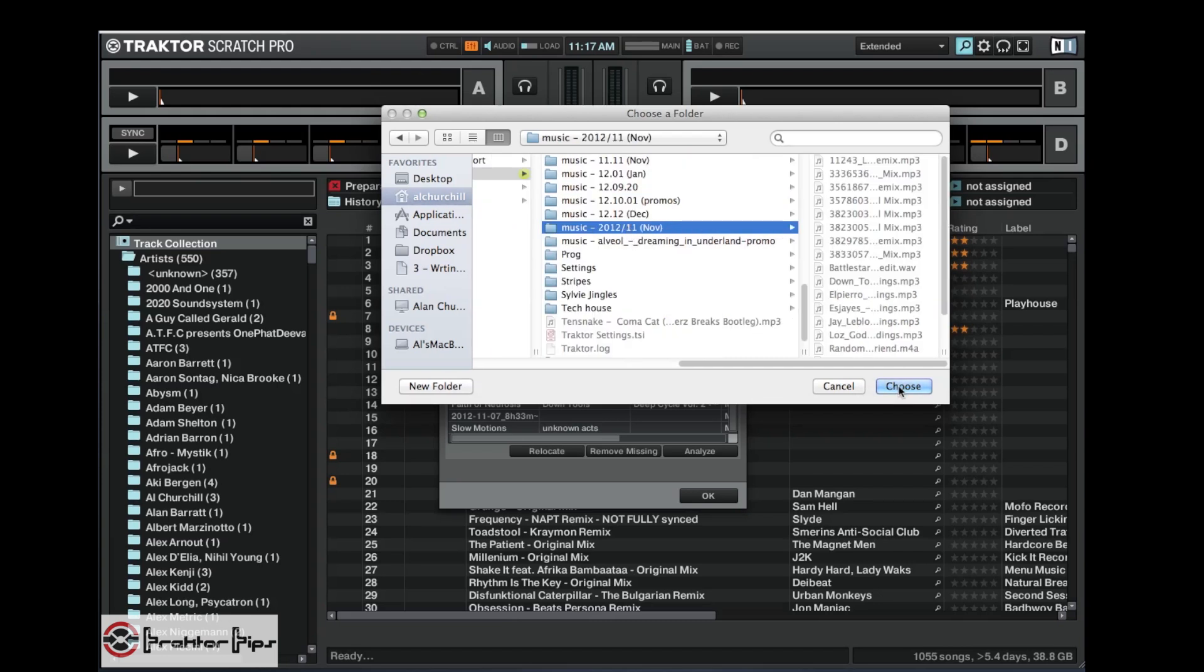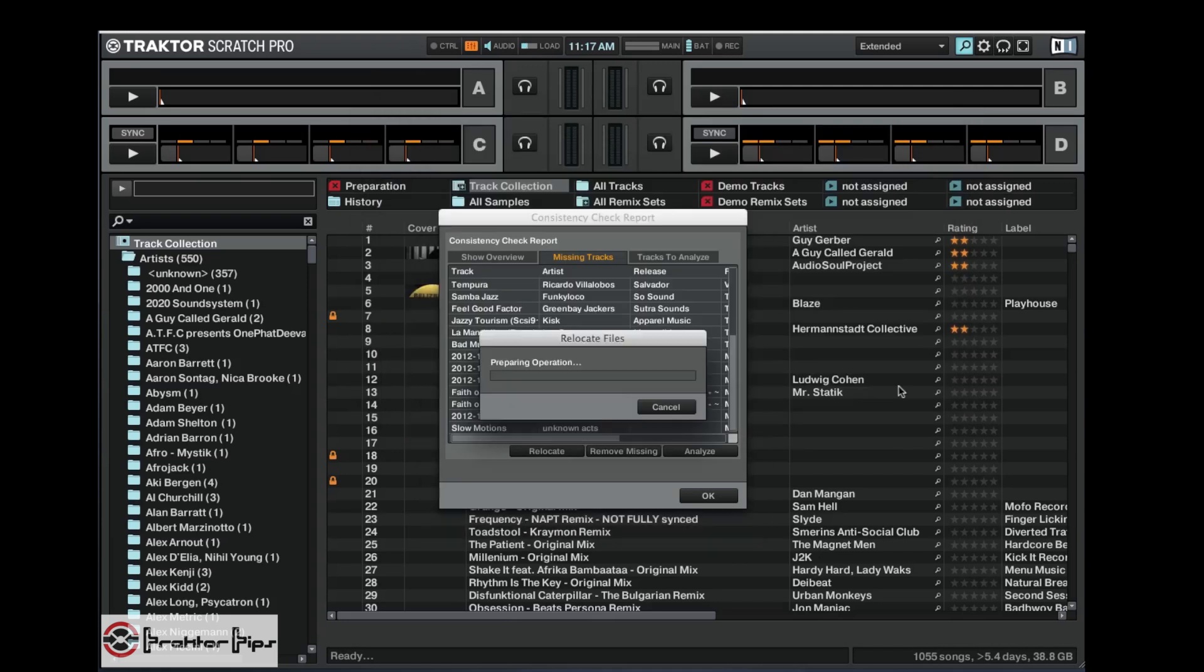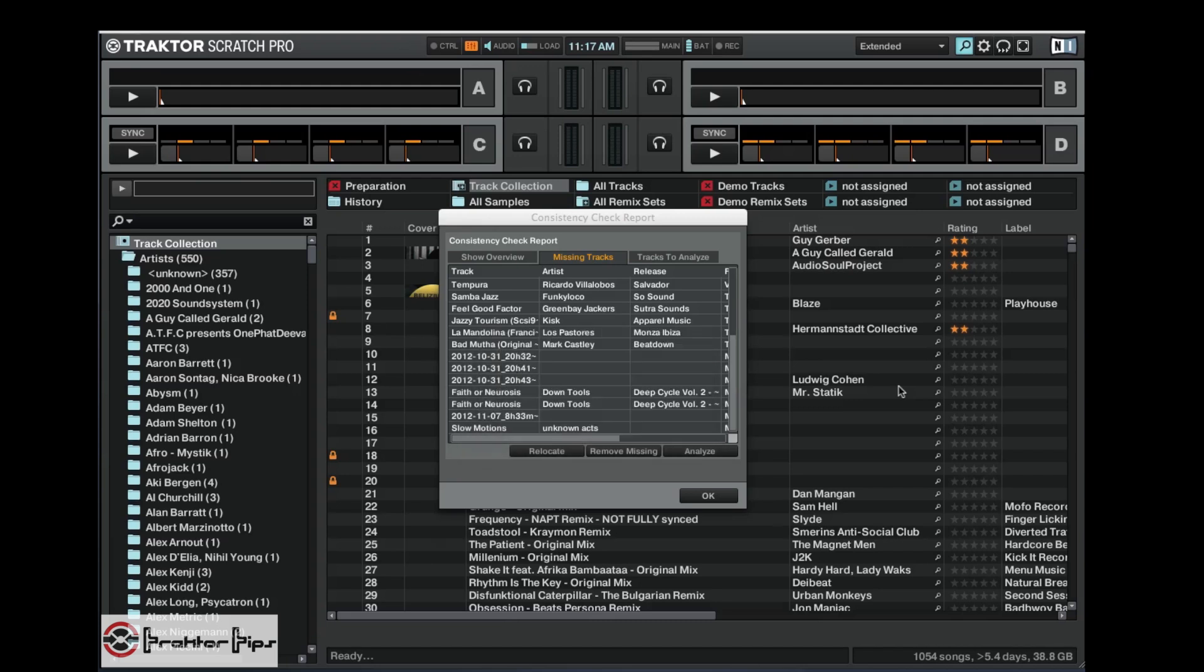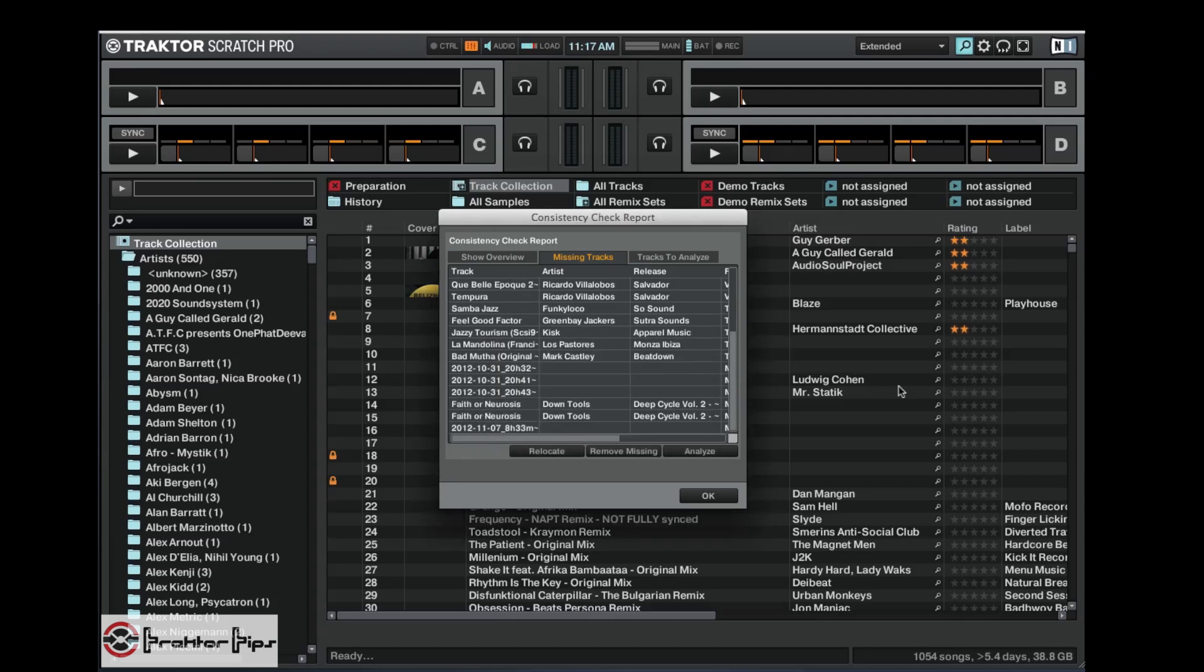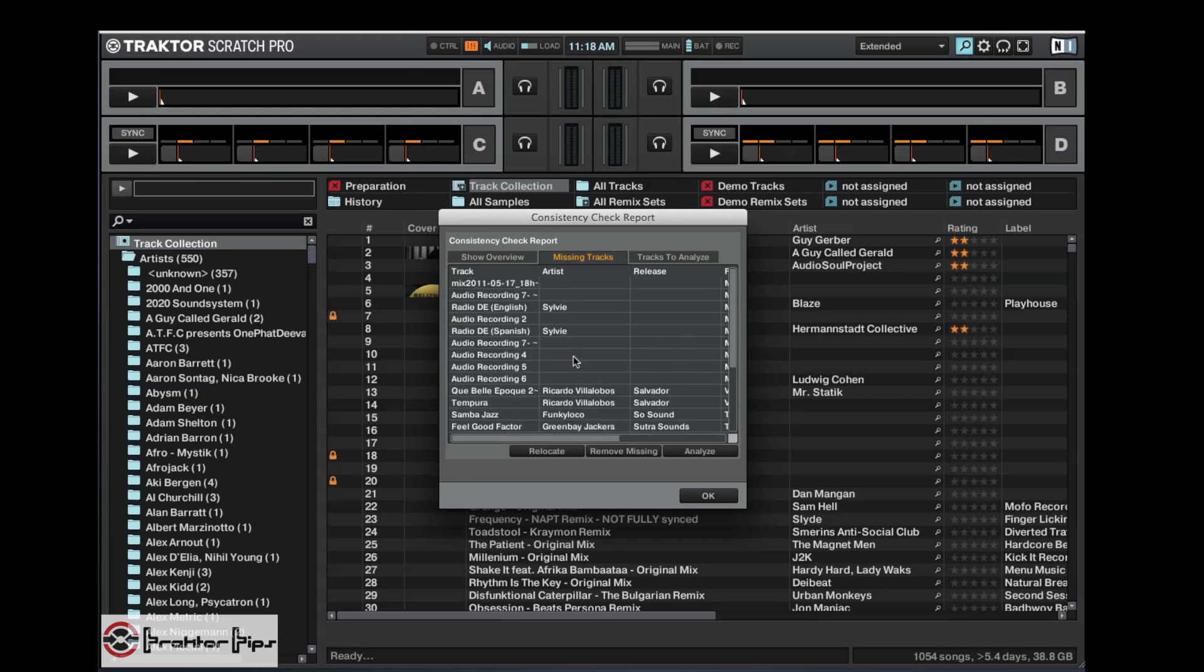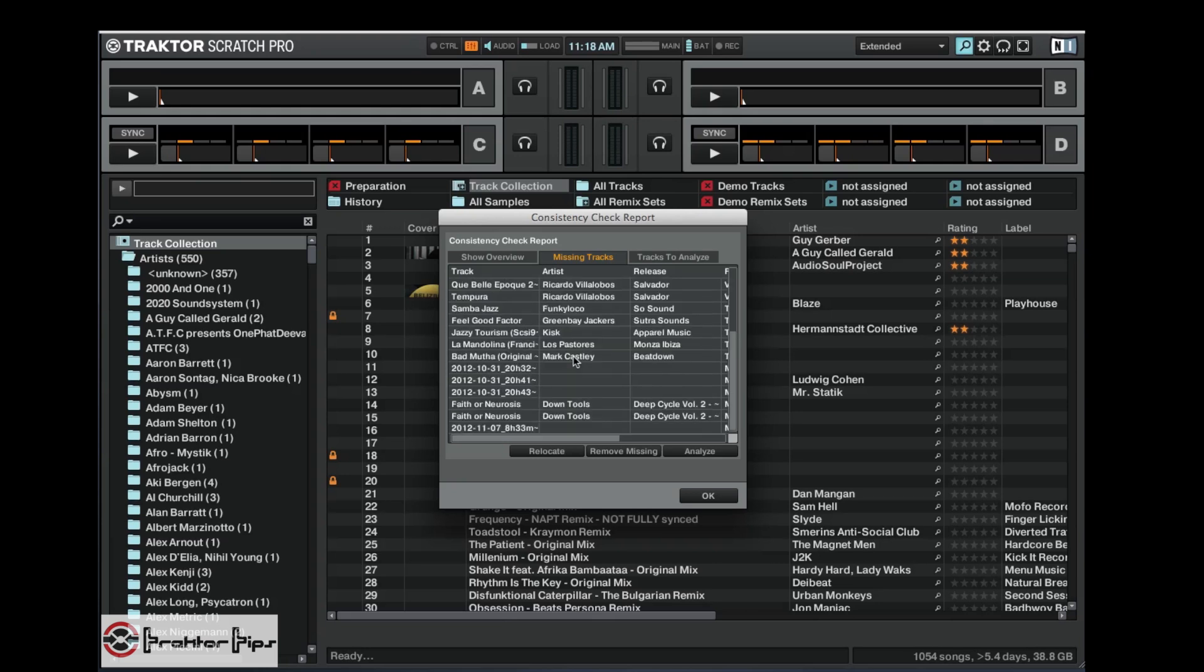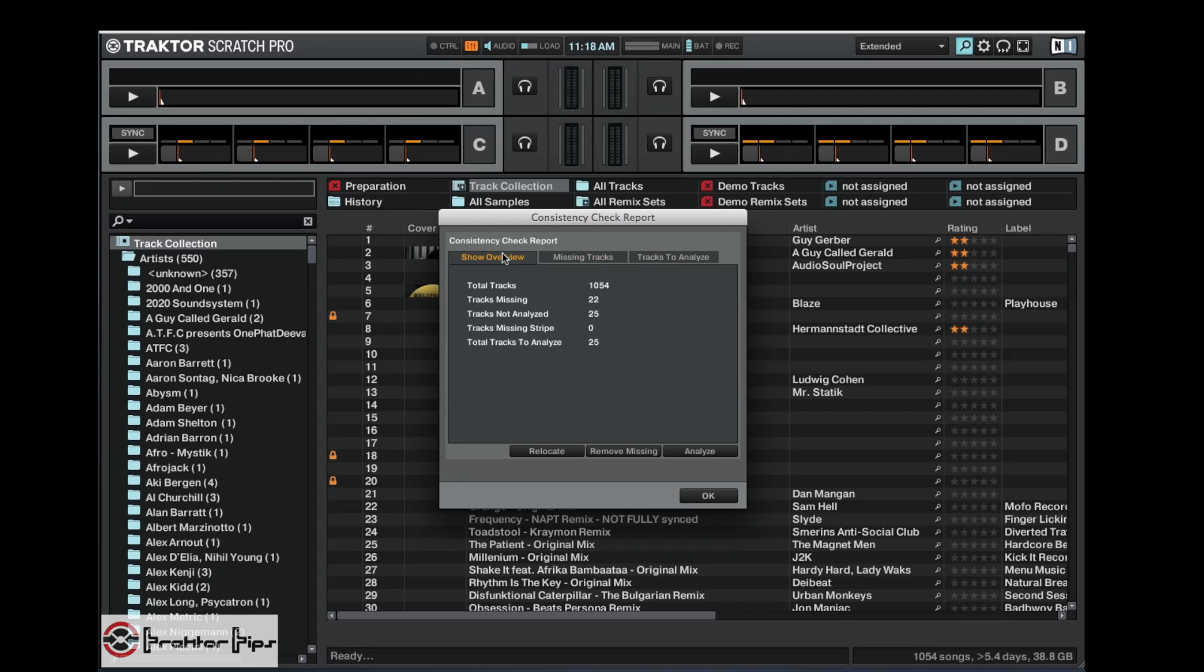So let's scroll on down to music, it's in 2012, so 2012 November. So I know it's in that folder so I just click that folder and hit choose. Then it'll scan that folder for any files that are in the missing section here and it will find whatever it finds. So we can see that Unknown Acts track has gone.